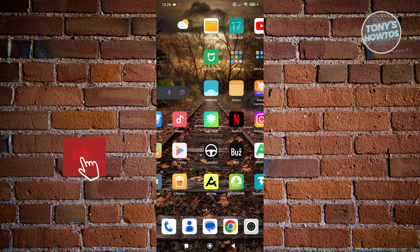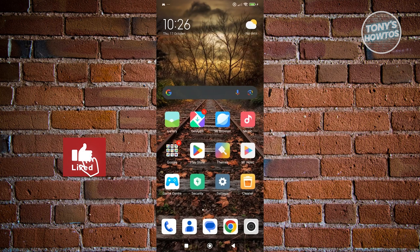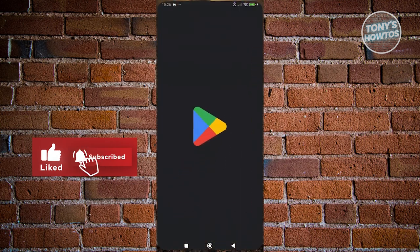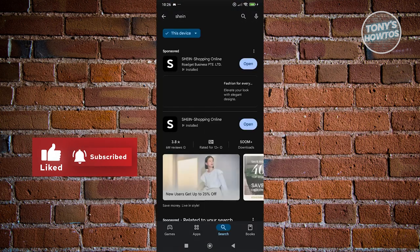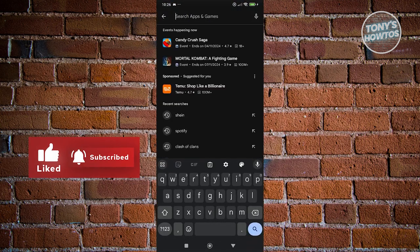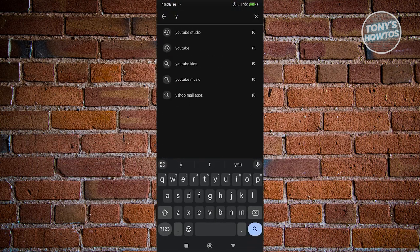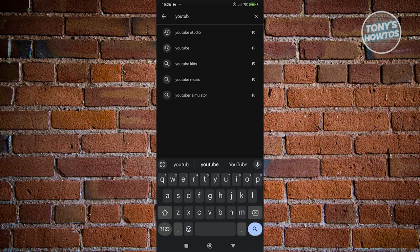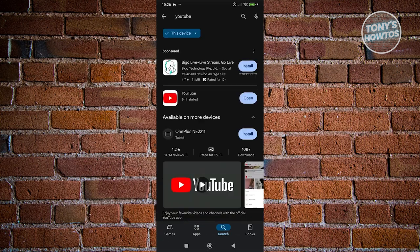In this case, you want to go ahead and look for Google Play Store here and you want to look for YouTube. Now, if you do see any update button on the YouTube app here, go ahead and click on update and wait for the update to be completed.